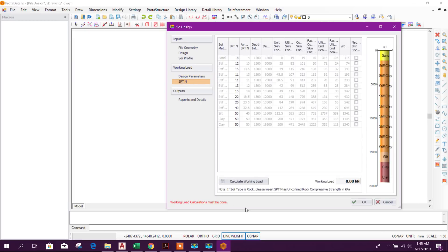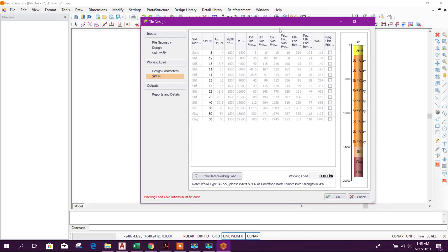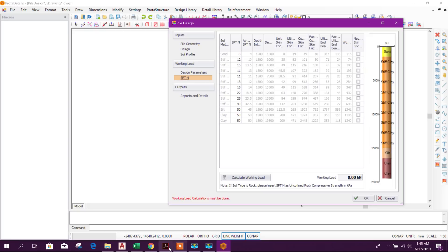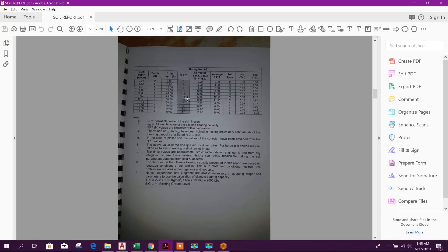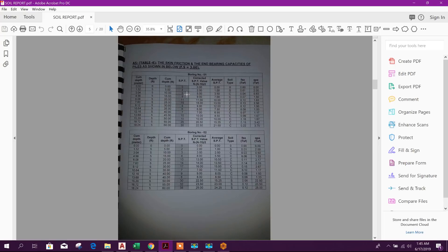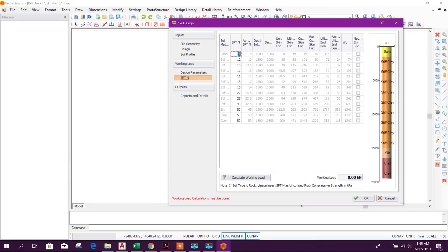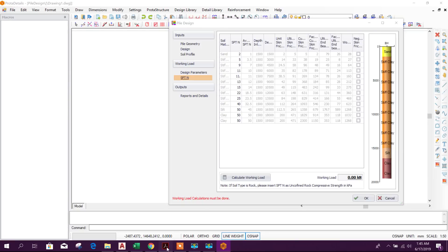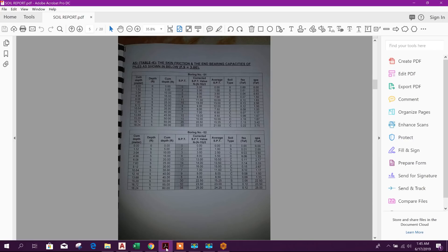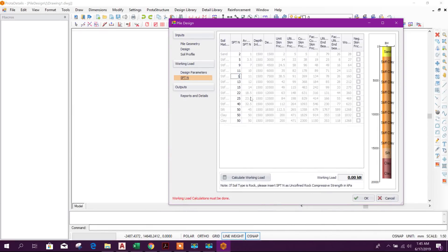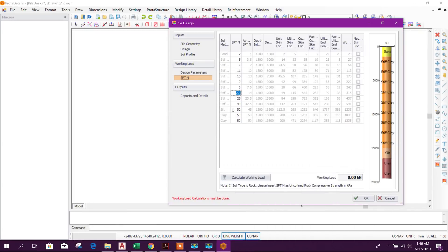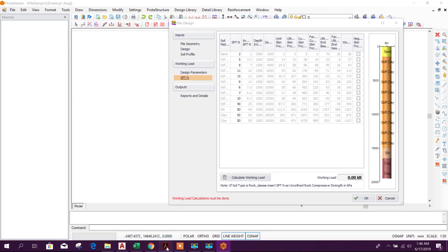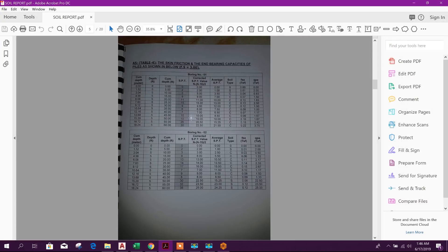Then go to SPT N value. We will provide SPT N value from soil report. Go to soil report, here the bore log we used borehole 1. So borehole 1 data we will provide here: 8, 2, 5, 9, 11, 15, 9, 6, 7, 10, 10, 10, 26, 30.